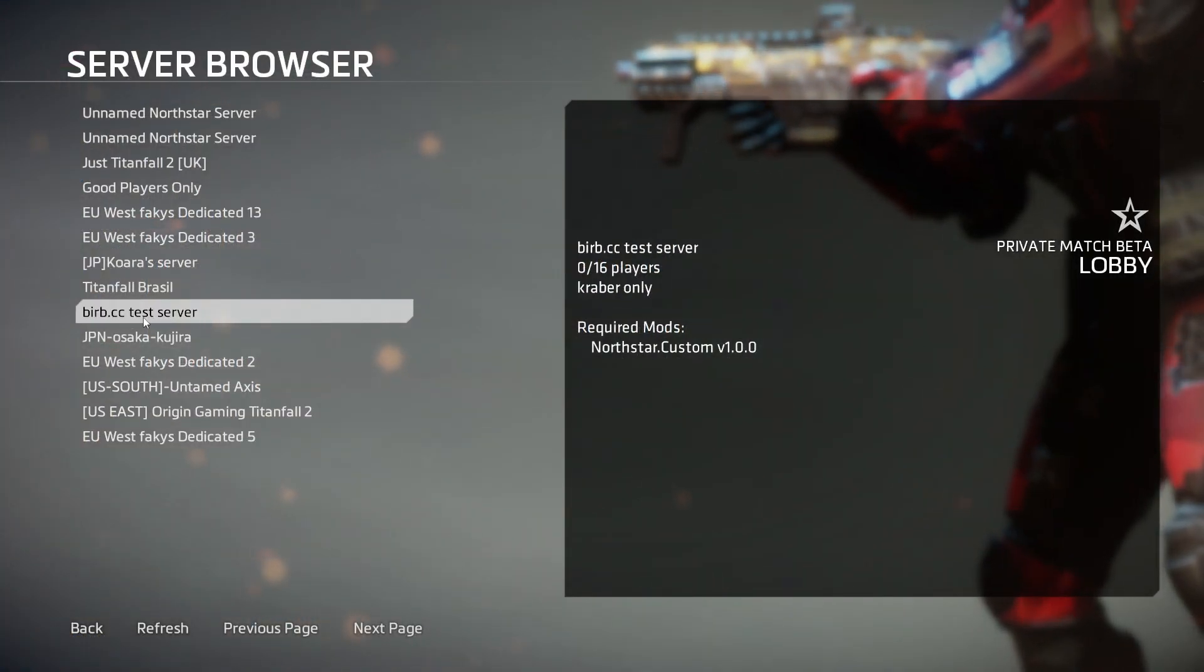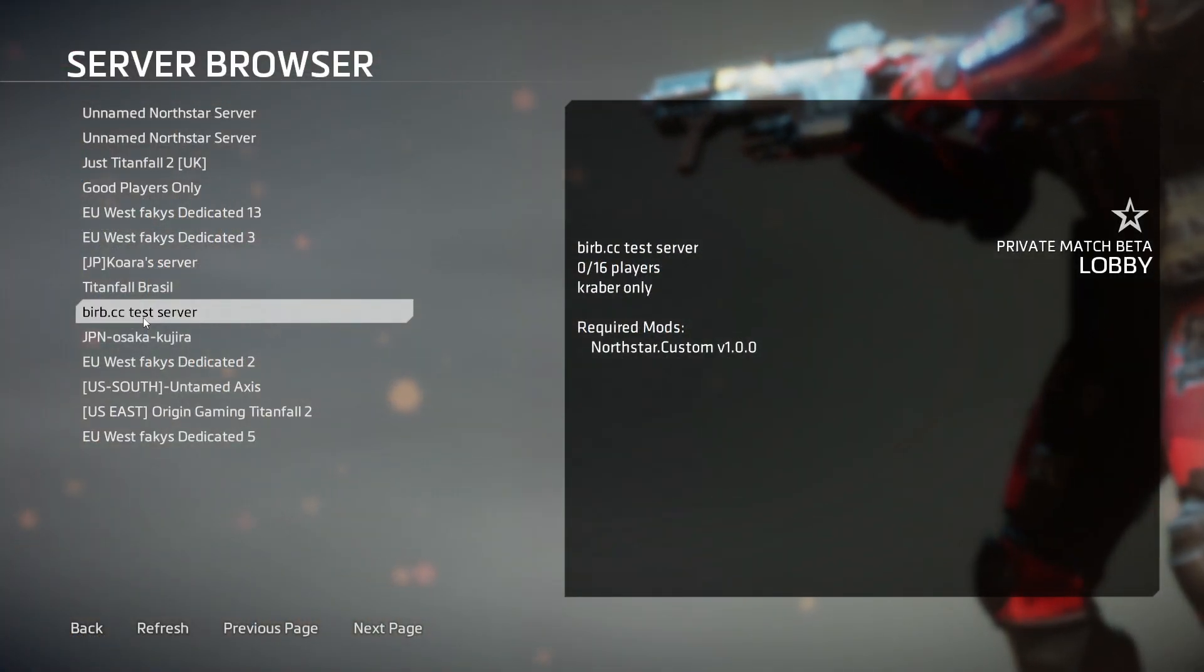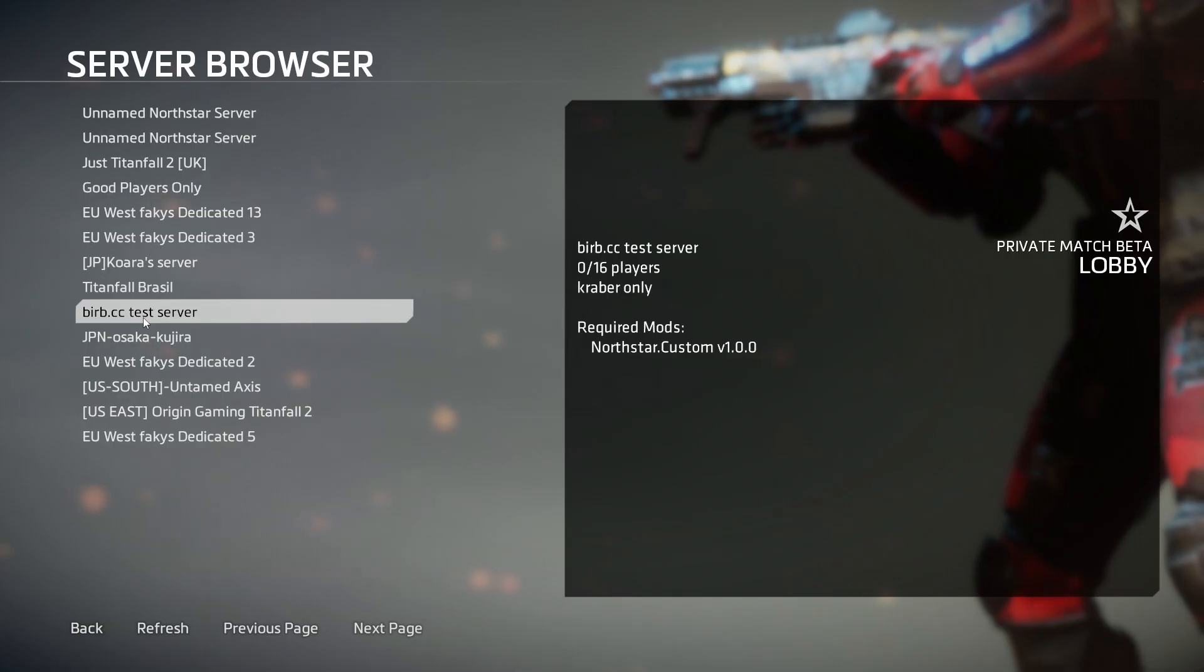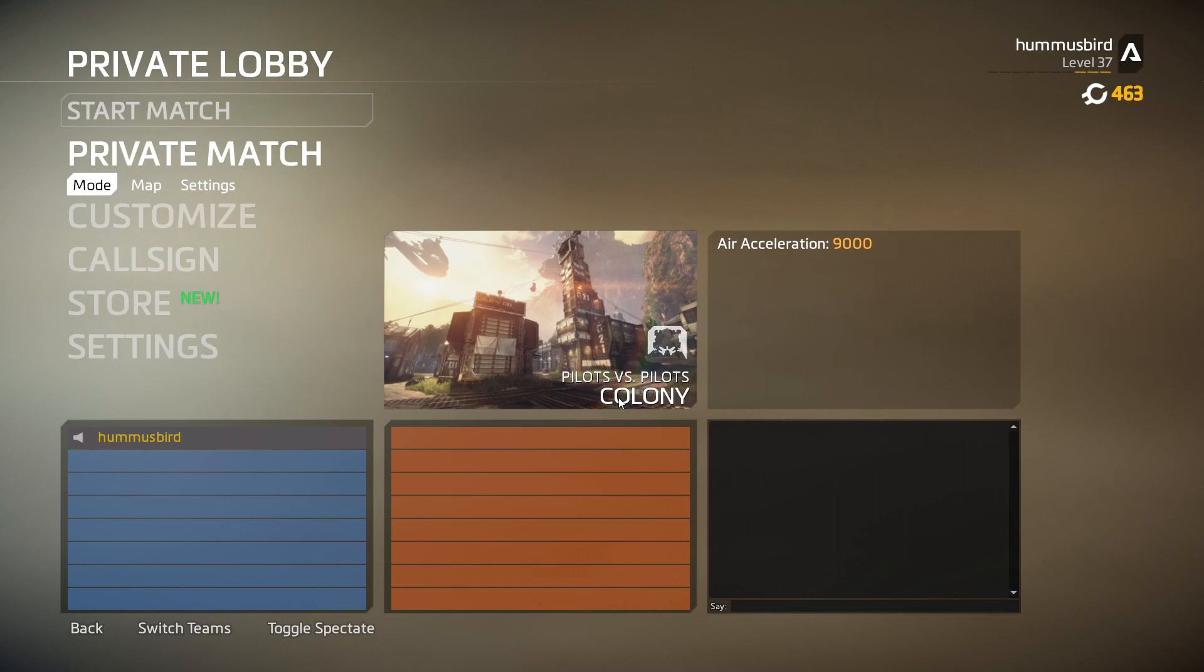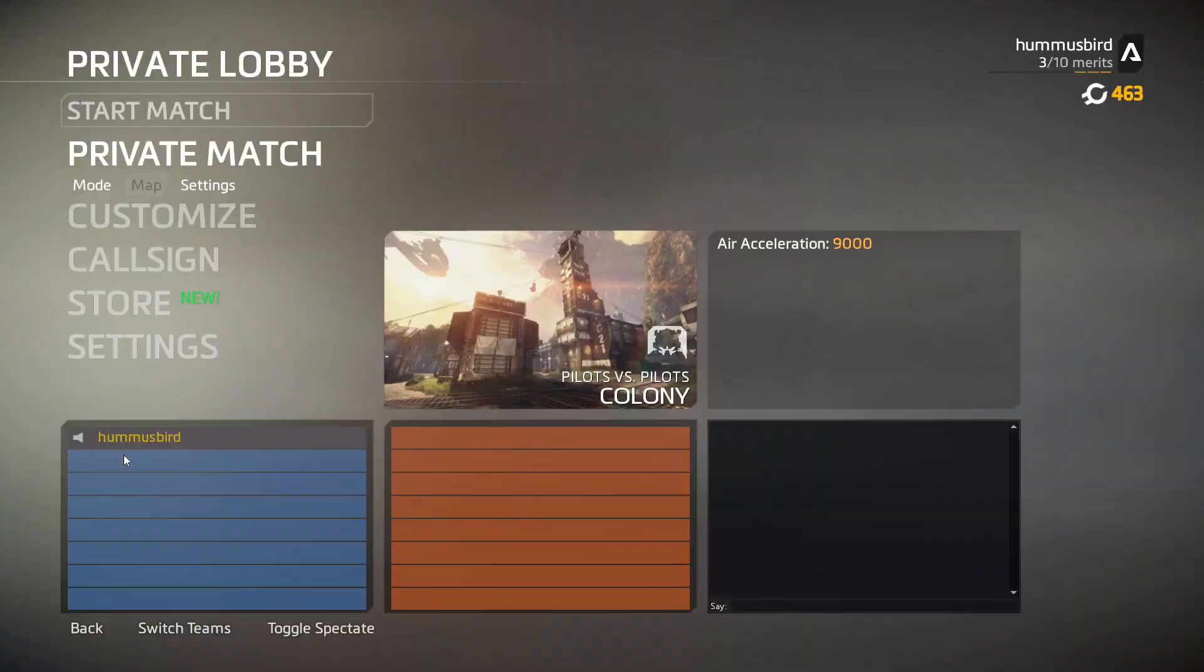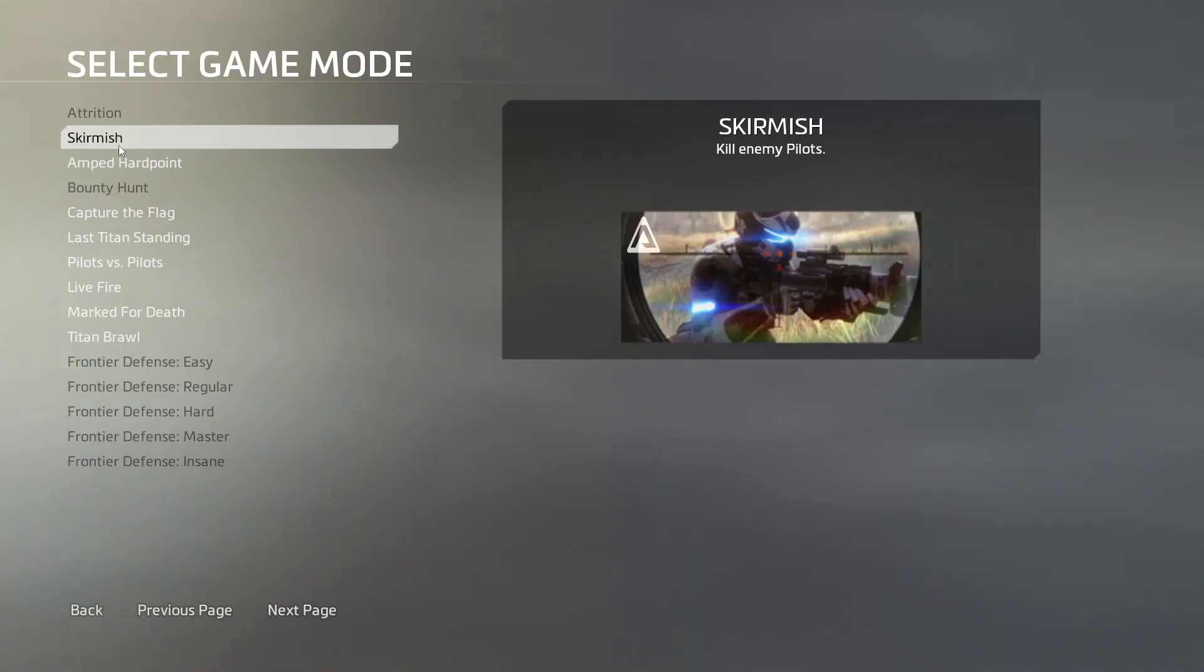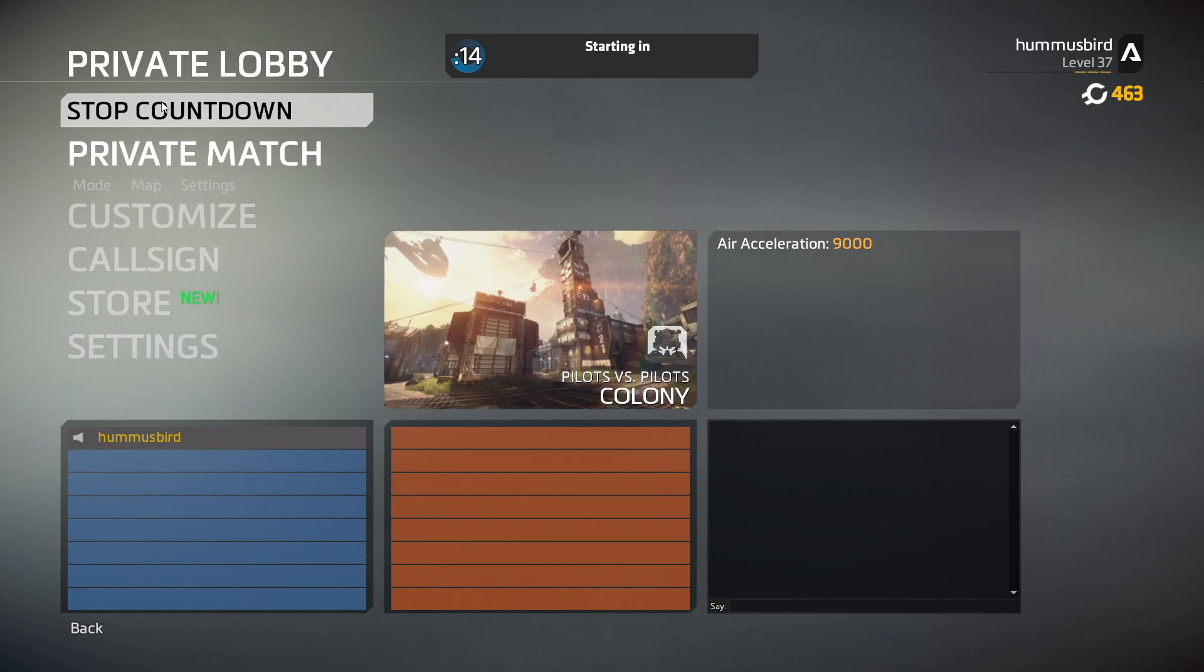As you can see the burb.cc test server does show up in the server browser. The air acceleration is set to 9000. Pilots v Pilots is the game mode and Colony is the map. Since I enabled host only change settings, I cannot change the map or the mode. It stays locked. We can hit start.